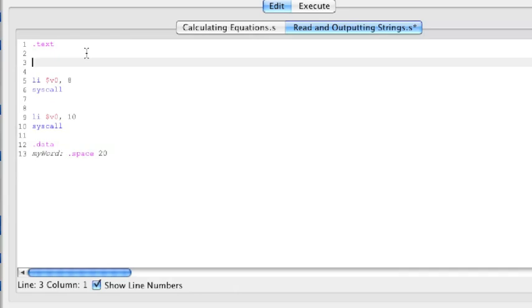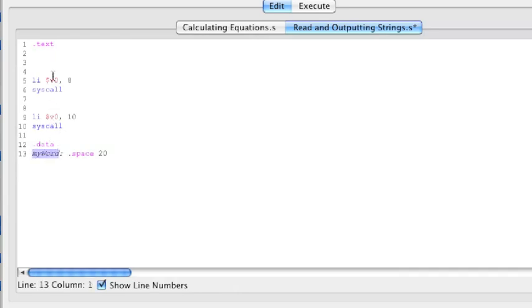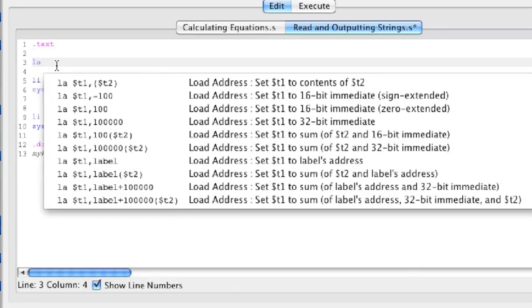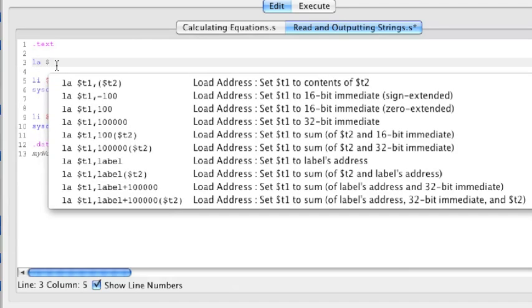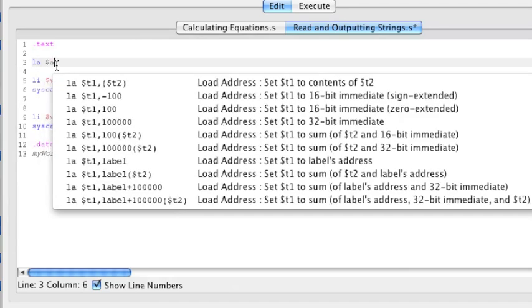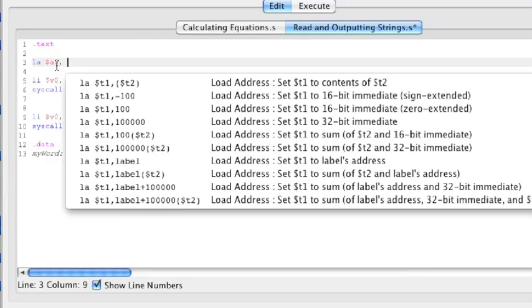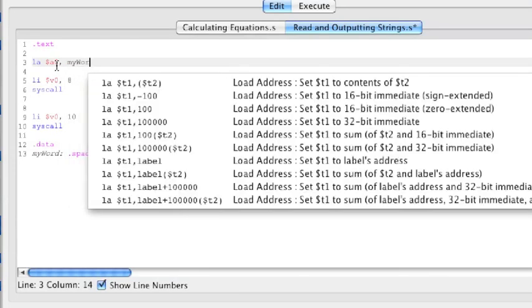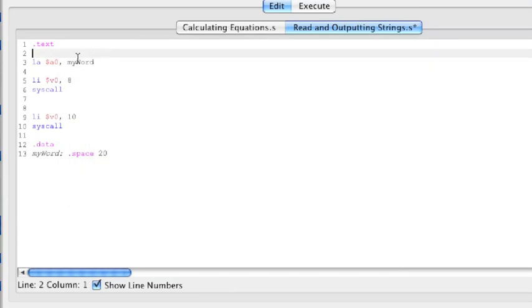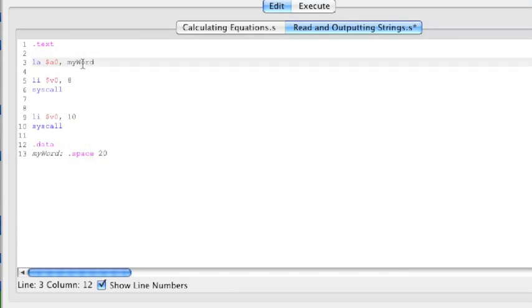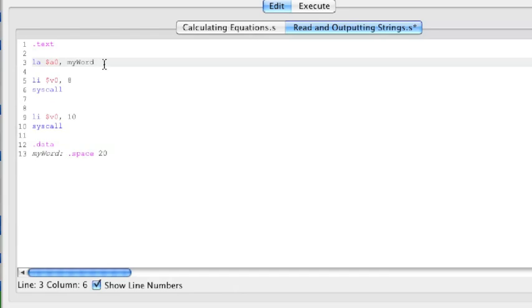I want to save my string inside MyWord. So, what I'm going to do is I'm going to load the address of MyWord into the register A0.